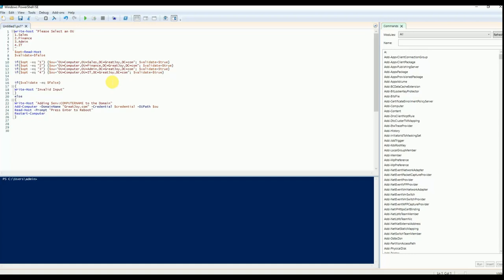That is the full PowerShell script. It displays a menu to select the OU — option 1 is Sales, 2 is Finance, 3 is Admin, 4 is IT. Based on the option selected, the OU is stored in the OU variable. If the input is not between 1 and 4, it displays invalid input. Otherwise, it displays the system name, adds the computer to the specific domain OU, and reboots the system.